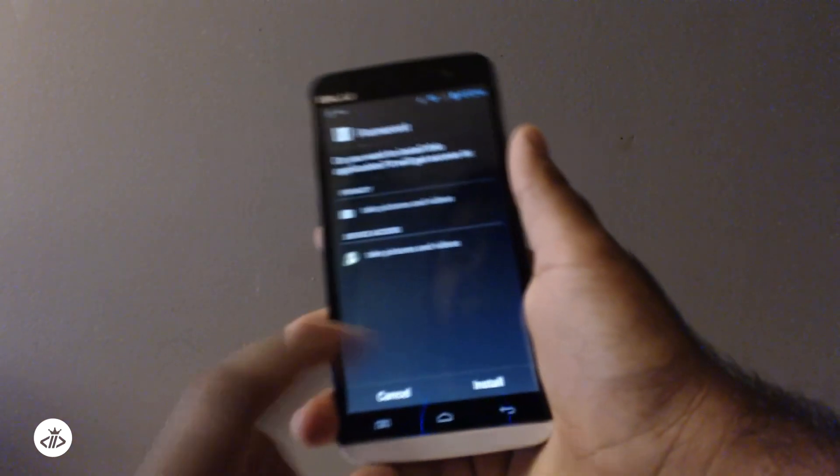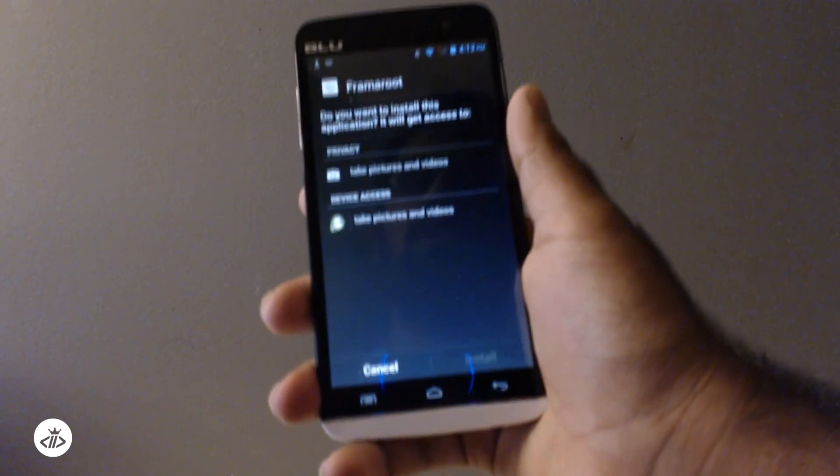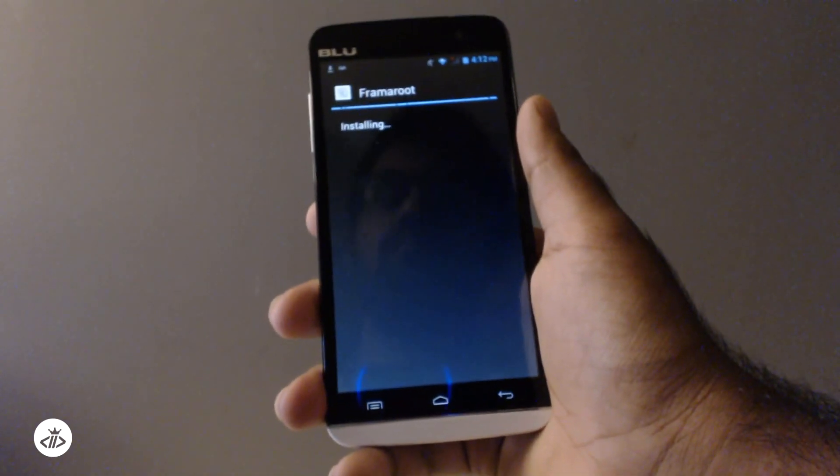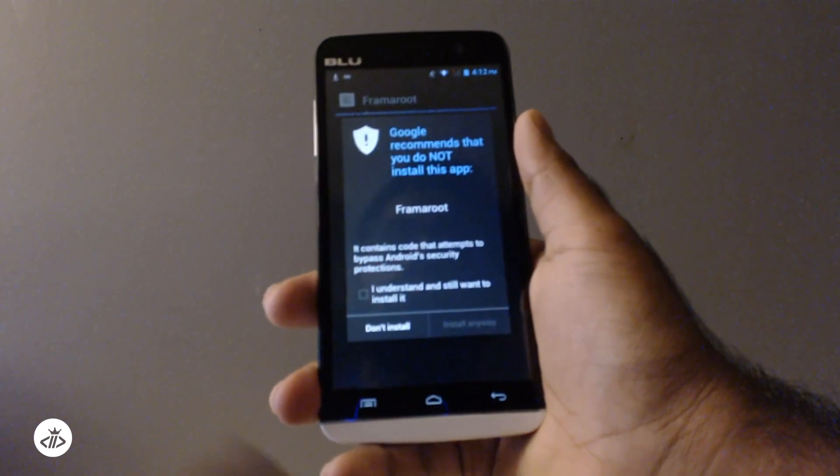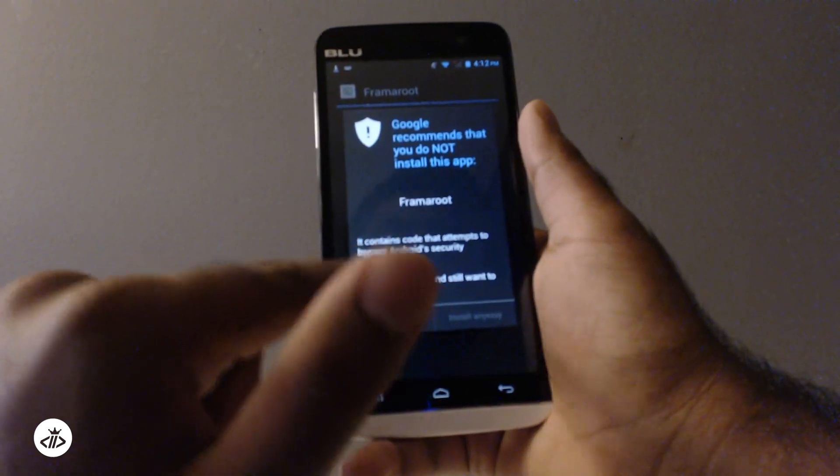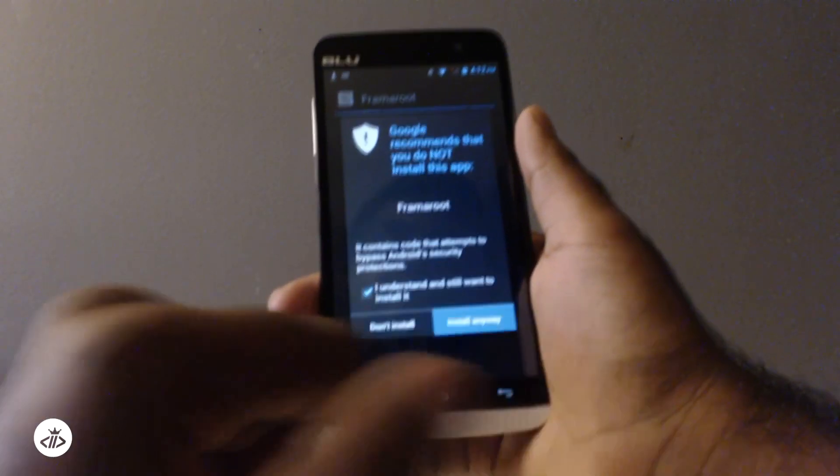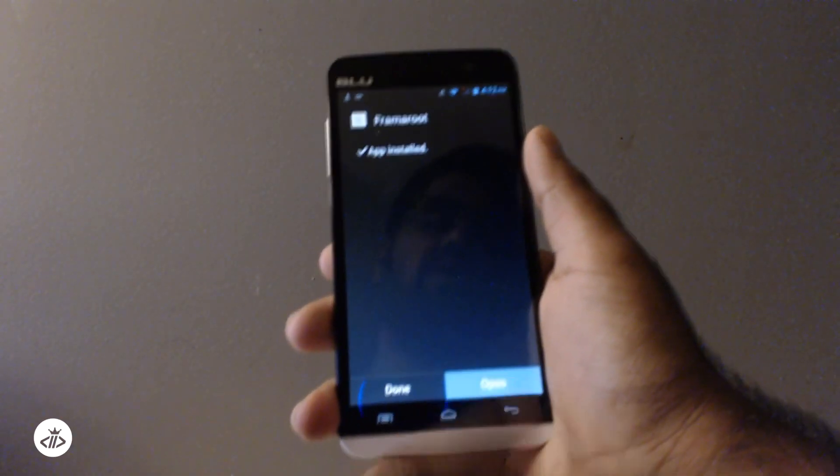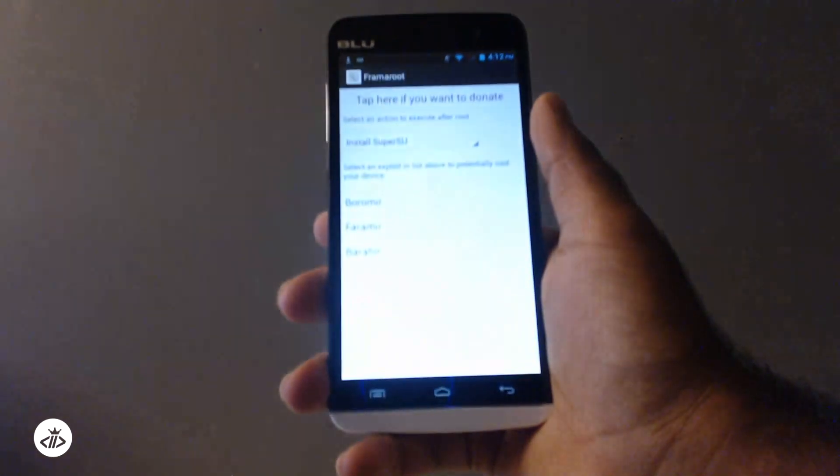I'm going to load an older version that I had. We're going to click install. And Google is going to say this, I understand and install anyway. Let's go ahead and open it.